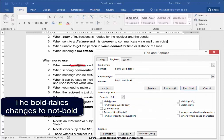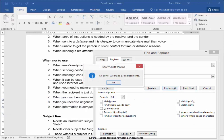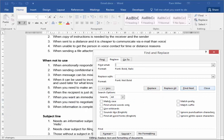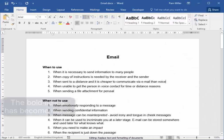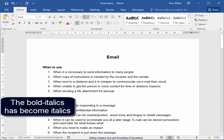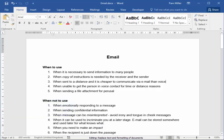Bold italics is now not going to be bold. Replace All — there, the bold and italics has now just become italics. I used the Replace feature.